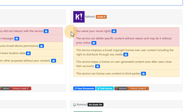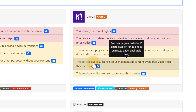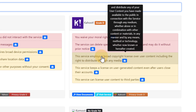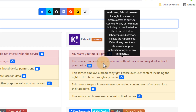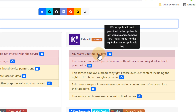Why grade D? Because there is a mention of waiving our moral rights, the service can delete specific content without reason, the service employs a broad copyright license over user content, and it keeps a license on user-generated content even after the user closes their account. If you want to find out more about any of these, you can hover over them and it tells you exactly where in those Terms of Service it mentions this.